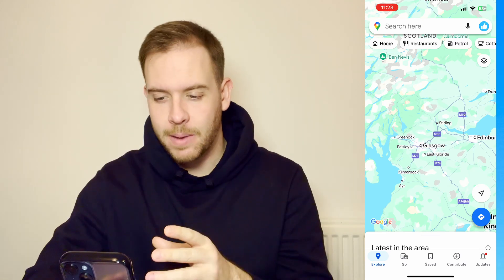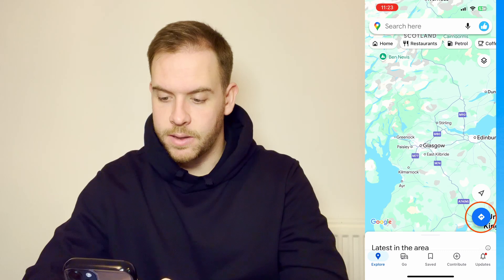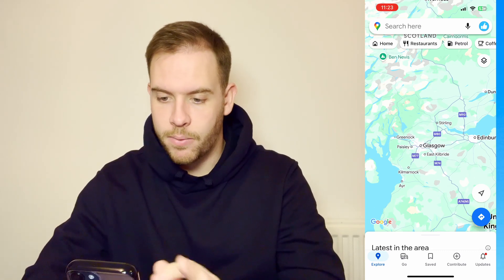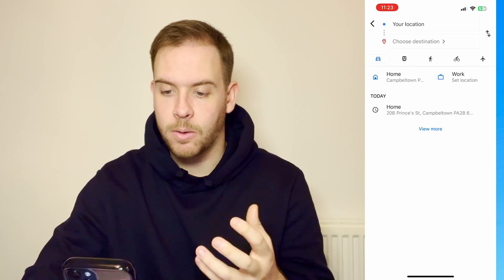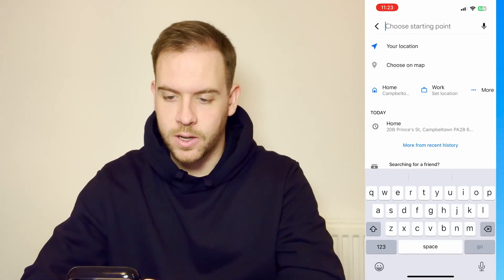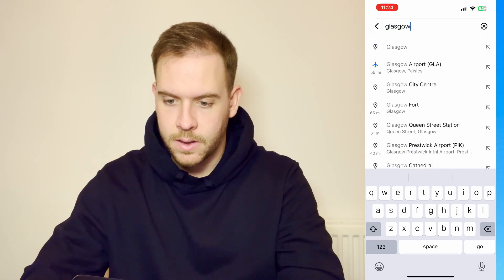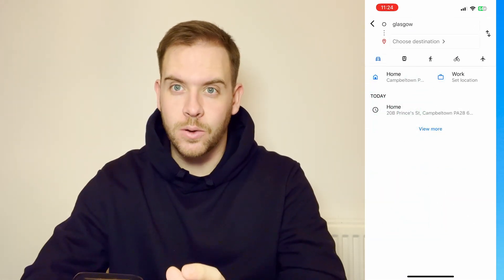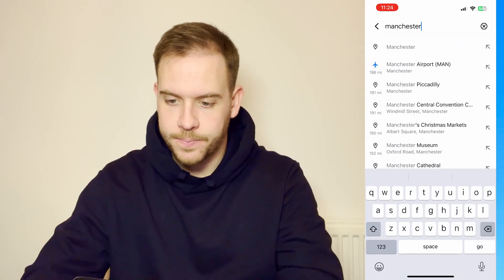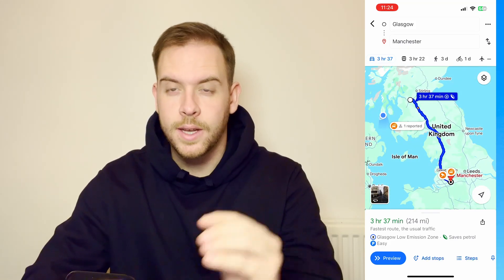So I've got Google Maps open on my iPhone right here. We're in Glasgow. What you want to do is go down to the blue button on the bottom right with a sort of directional arrow, press that, and that's going to give us the option to pick our destination. So I'm going to select away from my location, the top one, and just type in Glasgow. And then we want to actually go to Manchester — that's the final destination. So this is going to essentially find us the quickest route to Manchester.